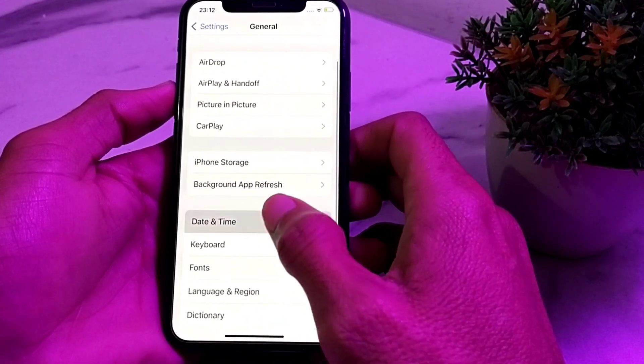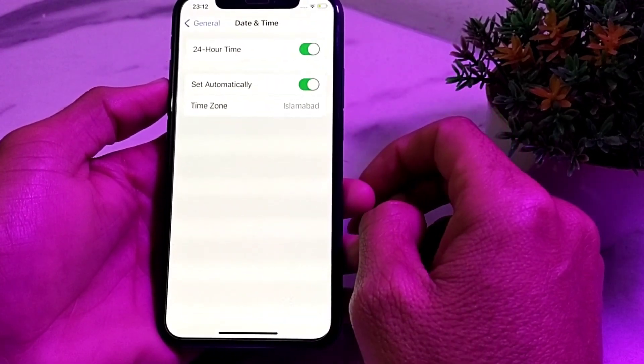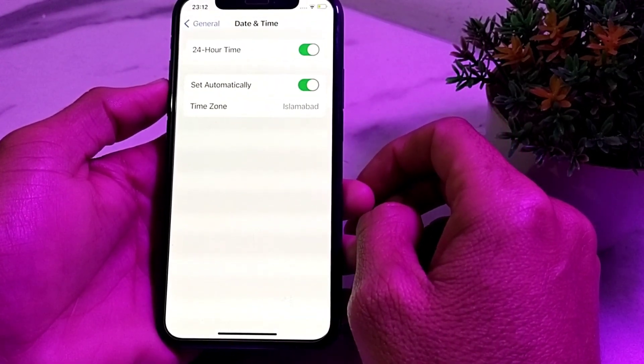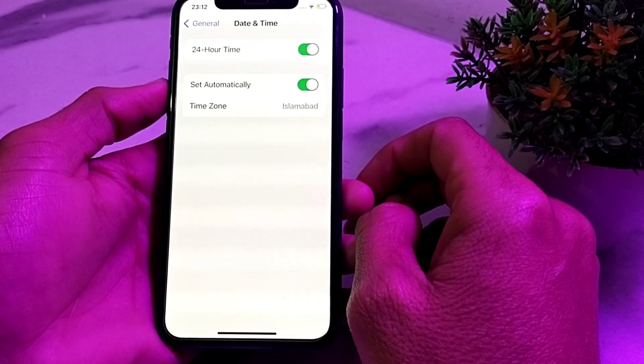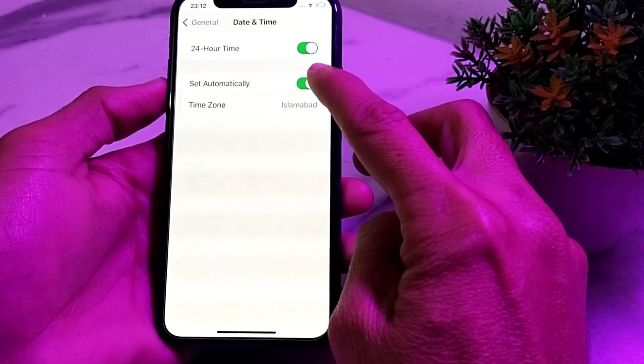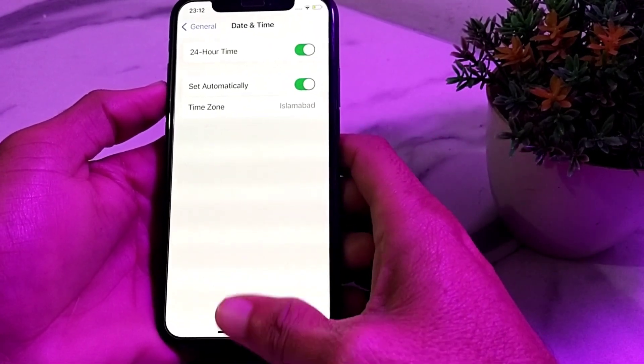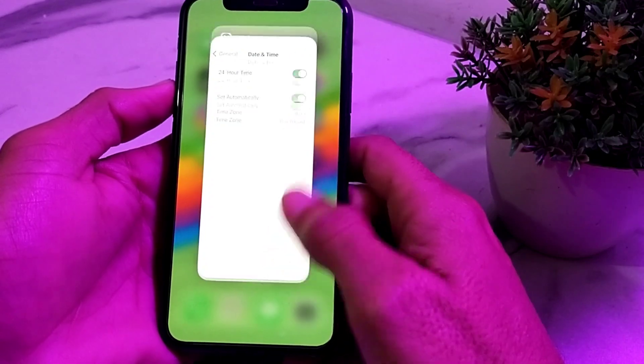Then scroll down and tap on General, then scroll down again and tap on Date & Time. Make sure that your iPhone or iPad date and time is correct and that 'Set Automatically' is selected.